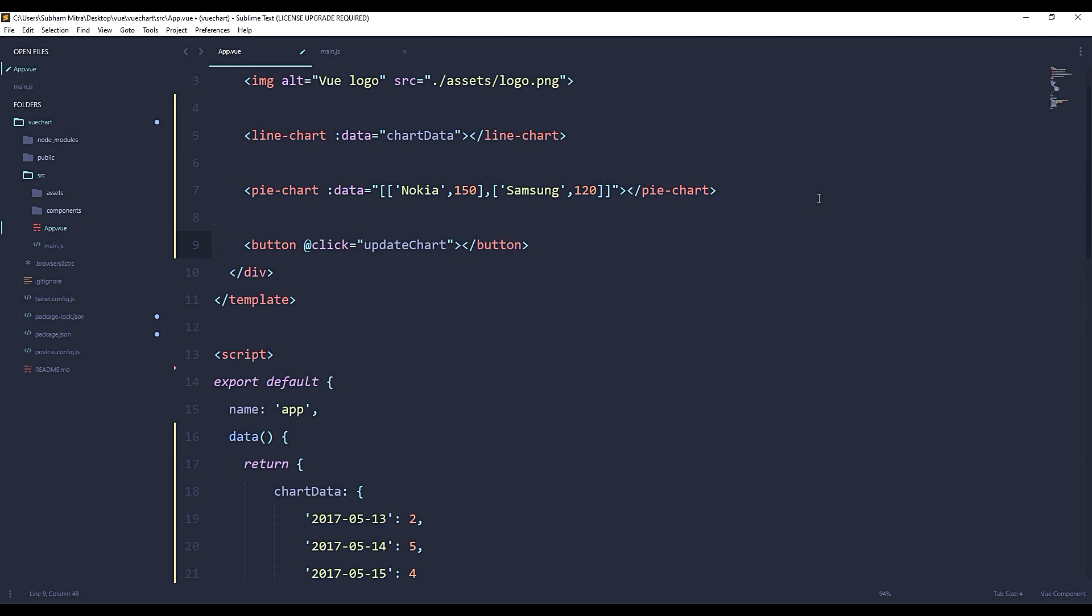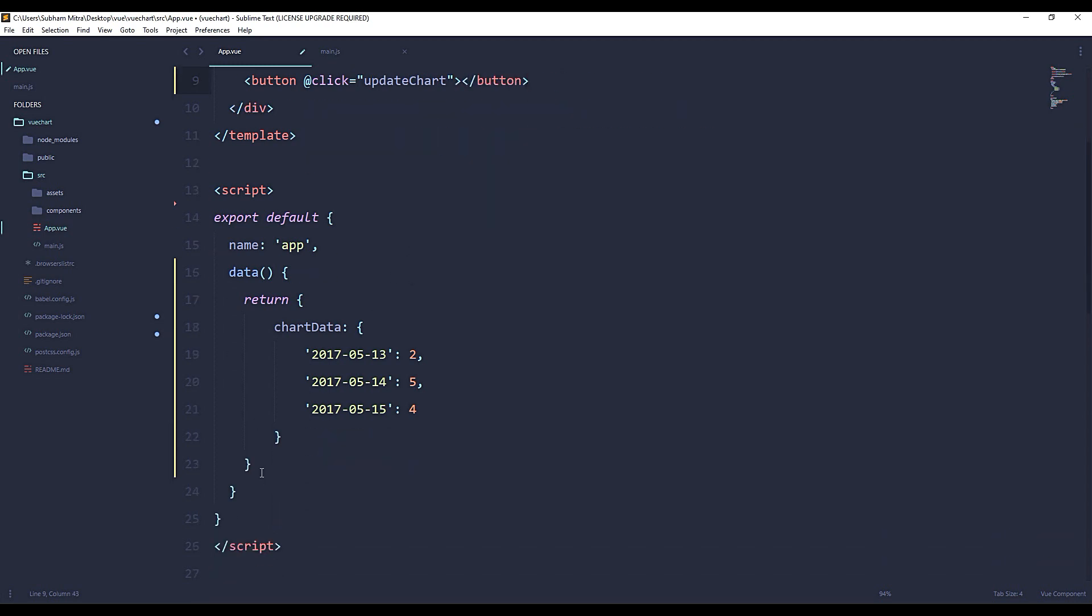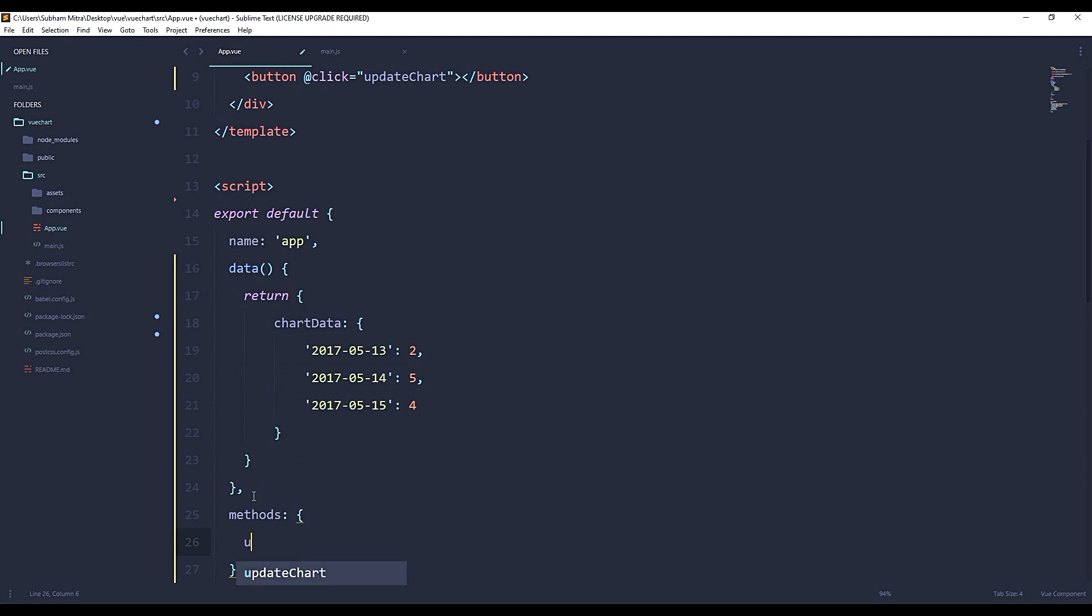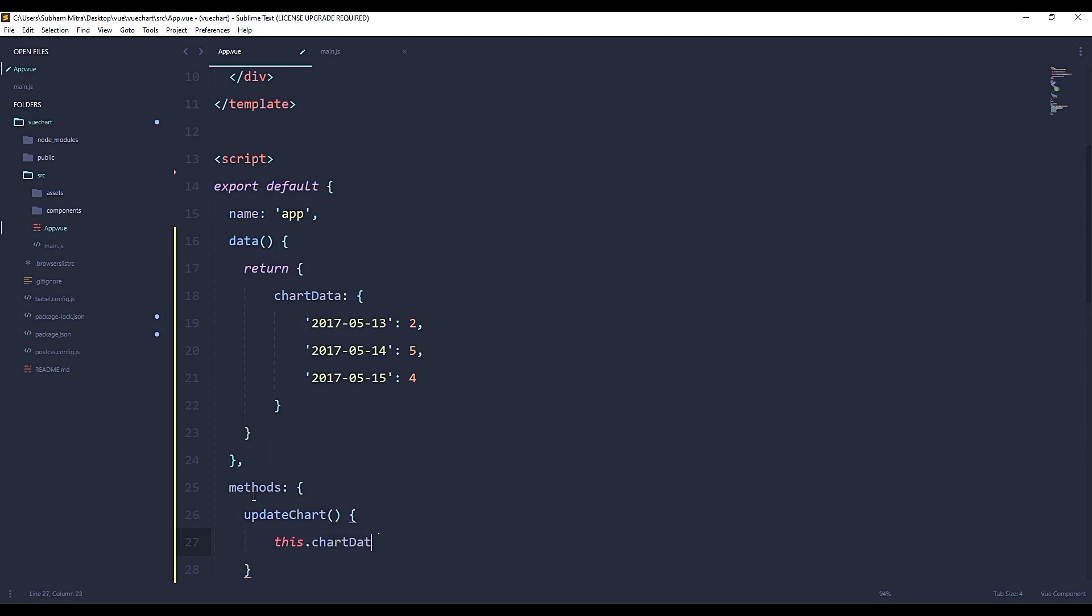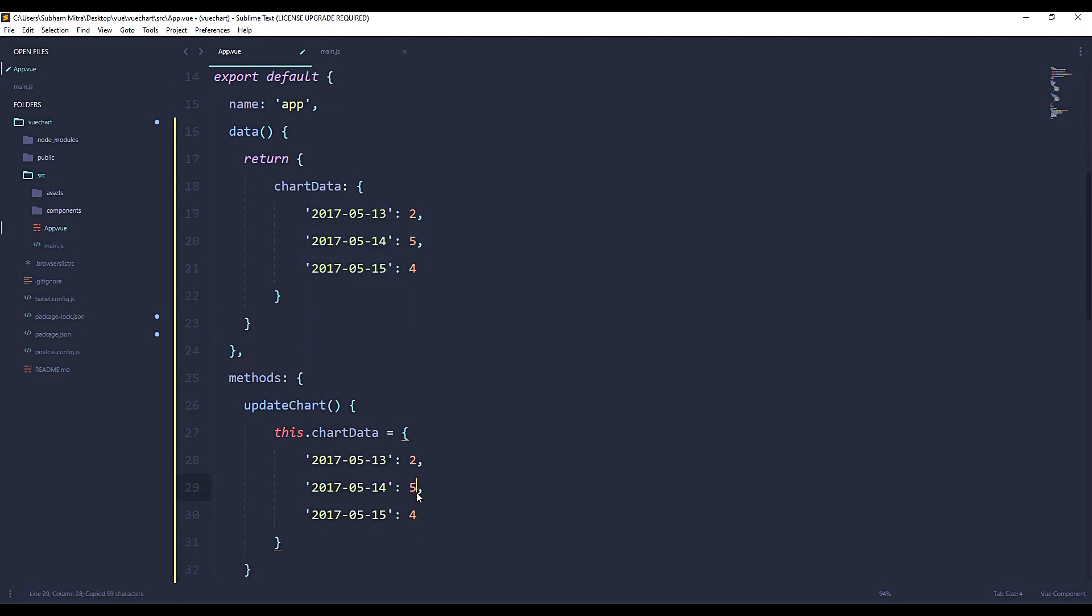Okay, so we need to add methods here. updateChart. And what we will do here, we will just redefine our chartData variable. And let's say, I'm just copying the data and updating the values.